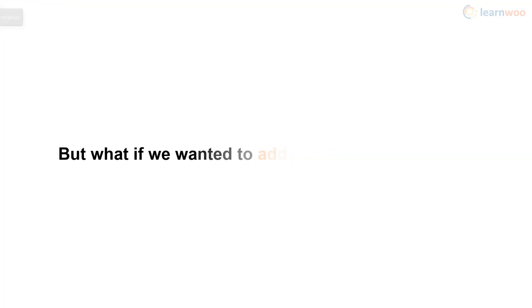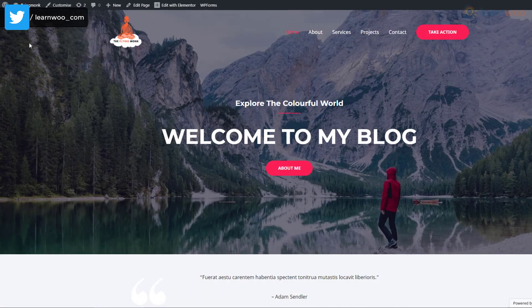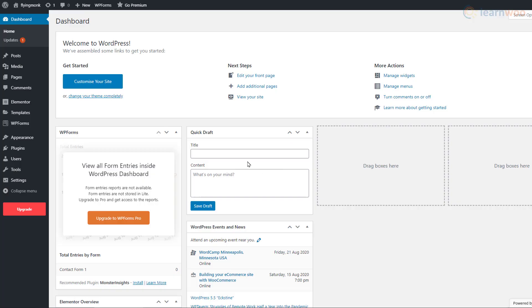But what if we wanted to add a completely new one? To do it, we need to go back to our website's backend. Here, hover over the Pages tab and click on Add New.